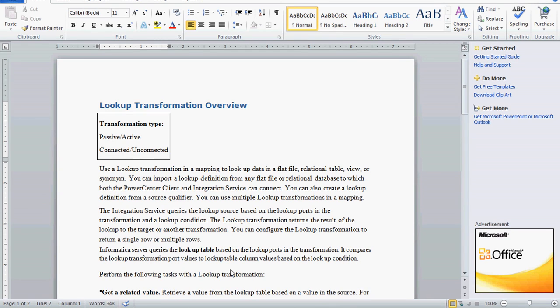Today we are going to see one more topic from Informatica: lookup transformation. This time we are going to see lookup transformation unconnected. The transformation types are connected and unconnected lookup, and today's topic is the unconnected lookup transformation. The main purpose of the lookup transformation in a mapping is to look up data either in a relational table, flat file, view, or synonym.